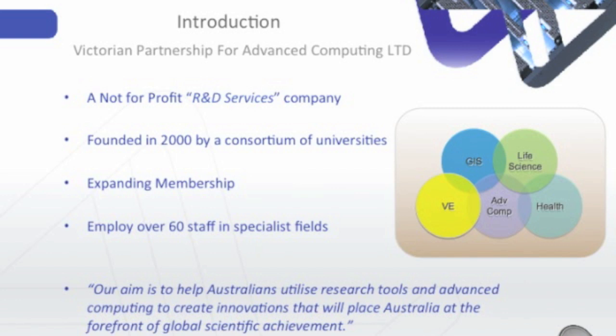Let's take a quick look at VPAC. VPAC was founded in 2000 by a consortium of Victorian universities and the Victorian government to become a state-based supercomputing center. Since then, we've evolved to meet the needs of our member universities and the state's industrial sector to become a recognized research provider, delivering consulting, training, and expert services in the application of advanced and high performance computing for research, technical, scientific, and informatics.